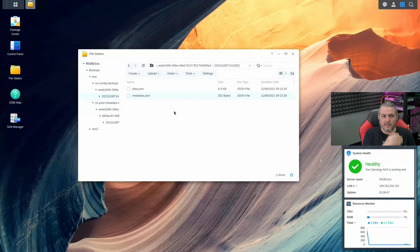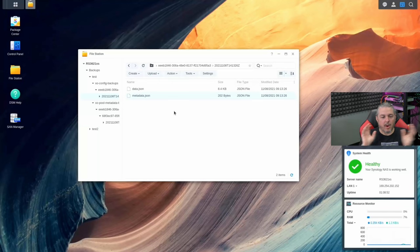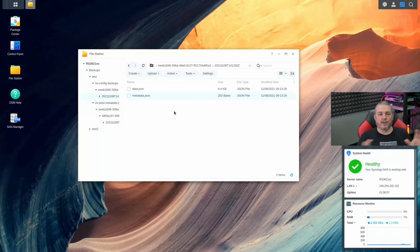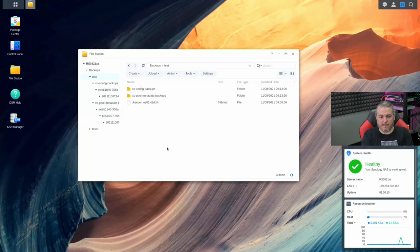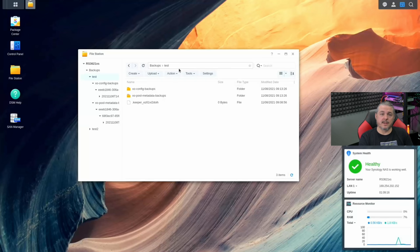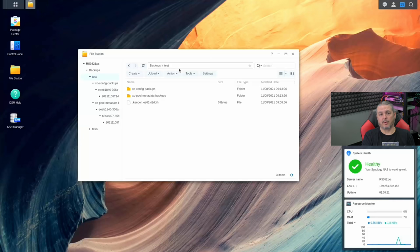The metadata is very important because Xen Orchestra does not save anything locally. If we fired up a new Xen Orchestra instance and pointed it at this remote, it would find all these metadata files and instantly read and understand all configurations. From a disaster recovery standpoint, you're good to go. These are just files — you can replicate this Synology NAS to another, back up off-site, or handle the data however you want. As long as these files exist, you can point a new Xen Orchestra instance at that folder and restore everything.